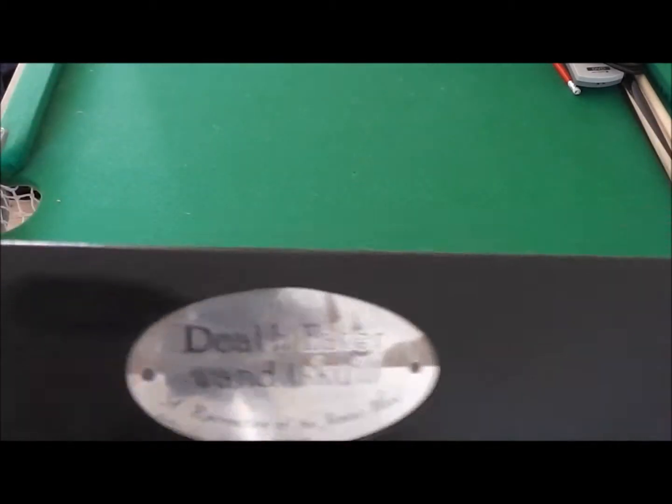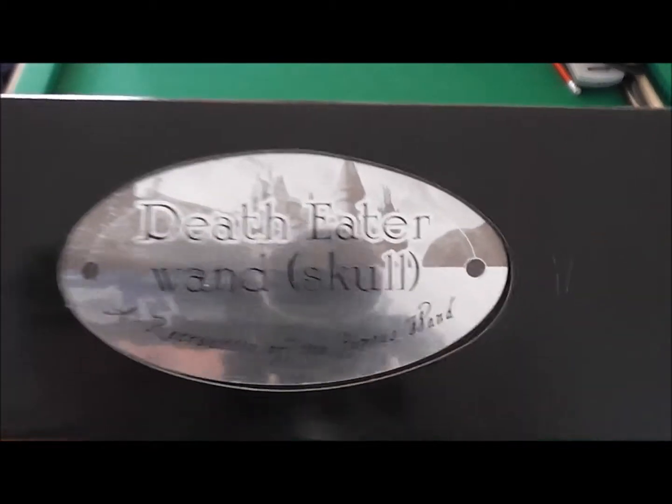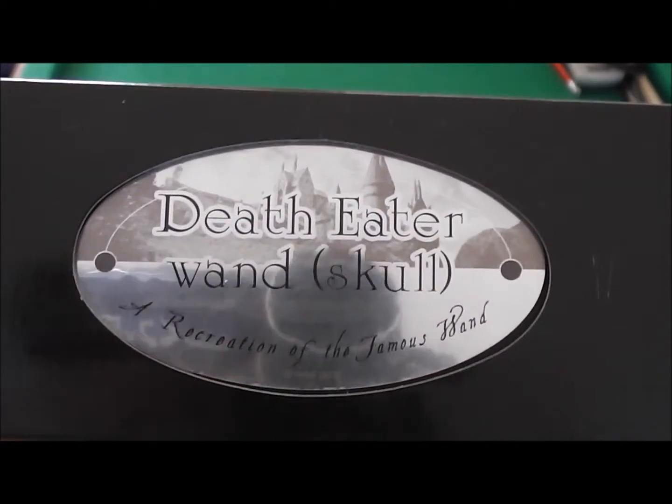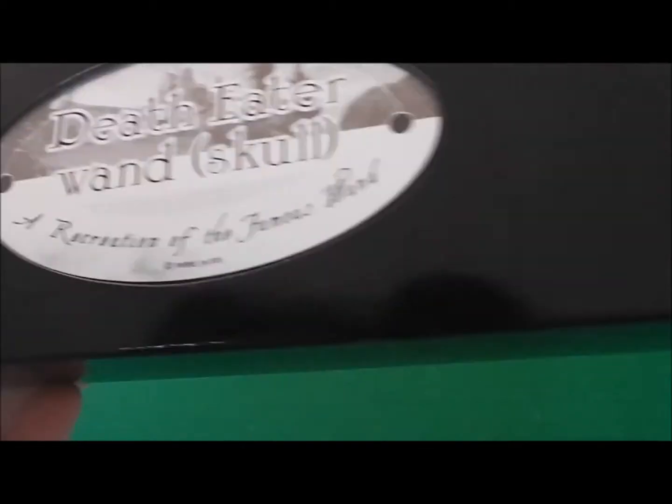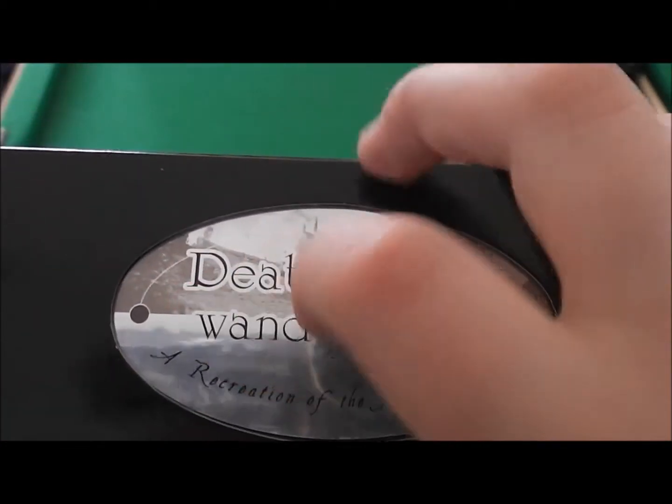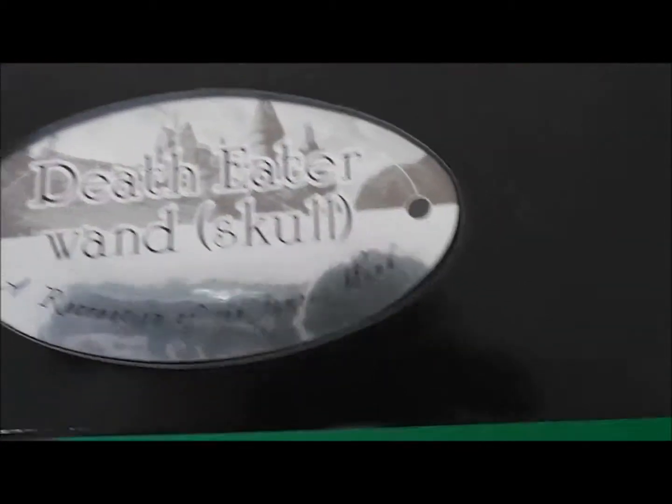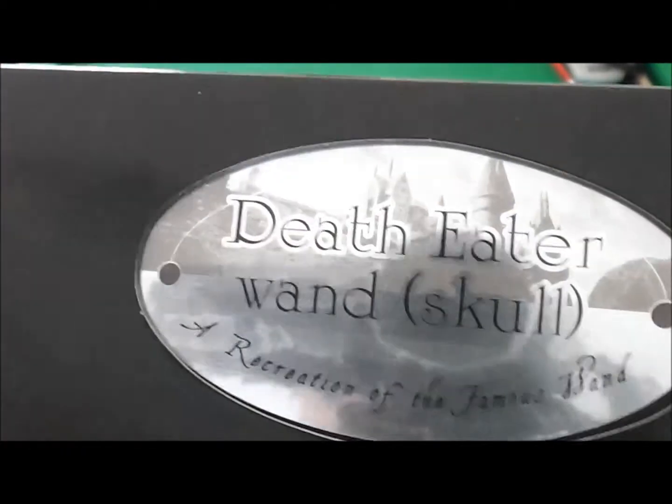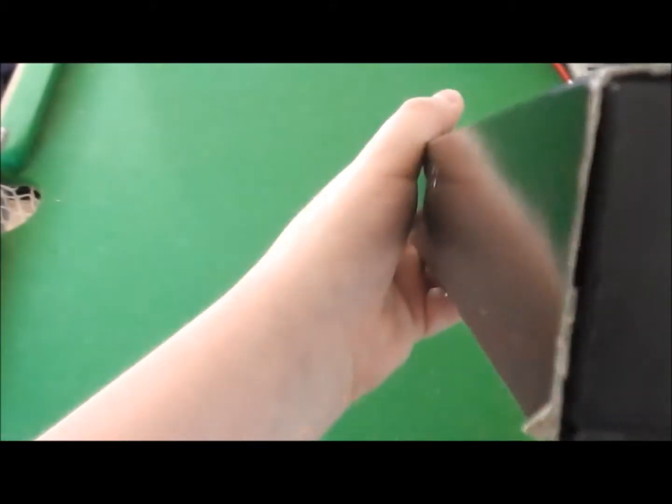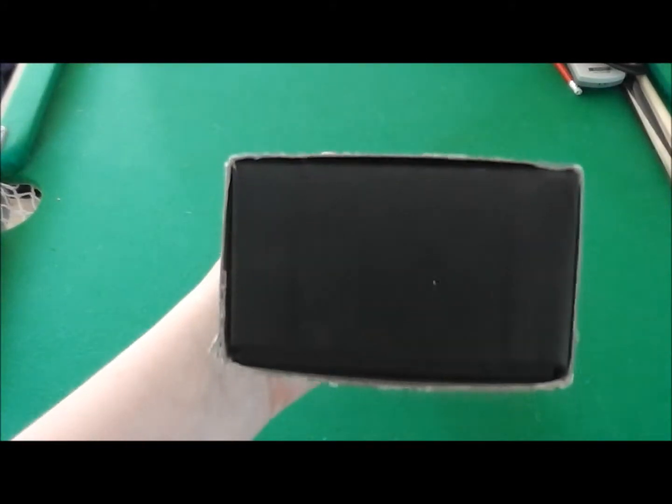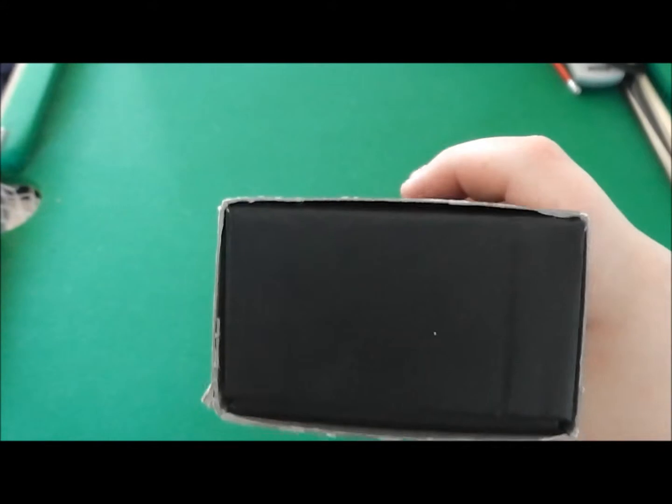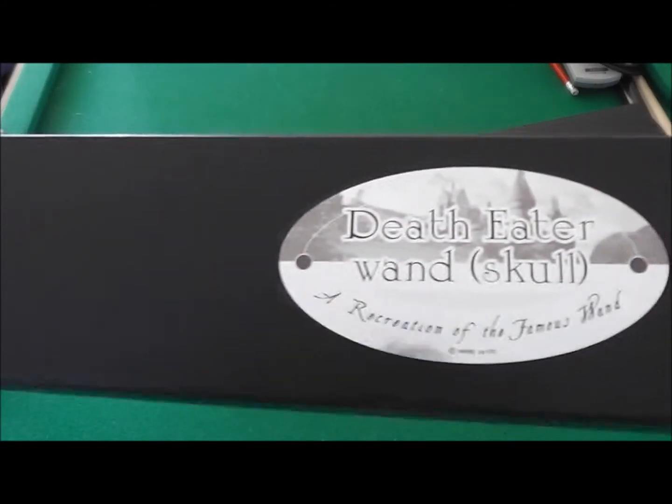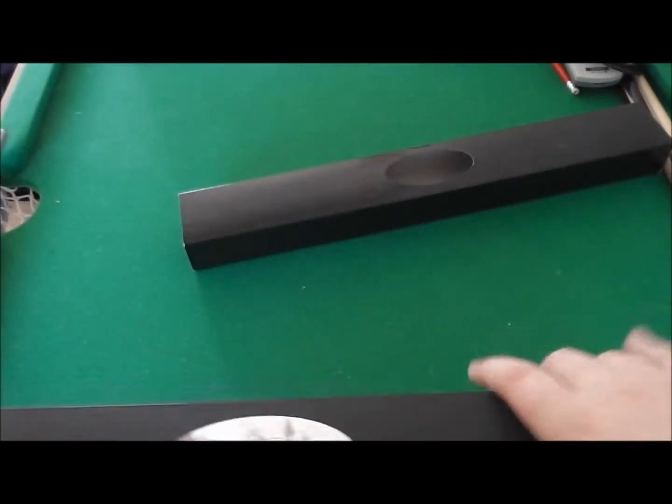So let's get started. We've got some reflective sign here saying Death Eater Wand Skull. It's a black sleeve as you can see. Let's get started. So there it is.